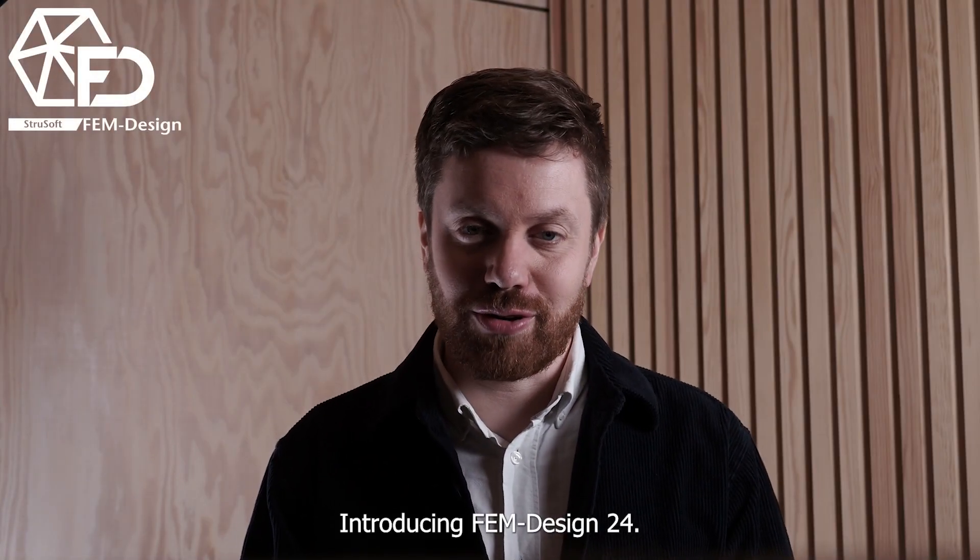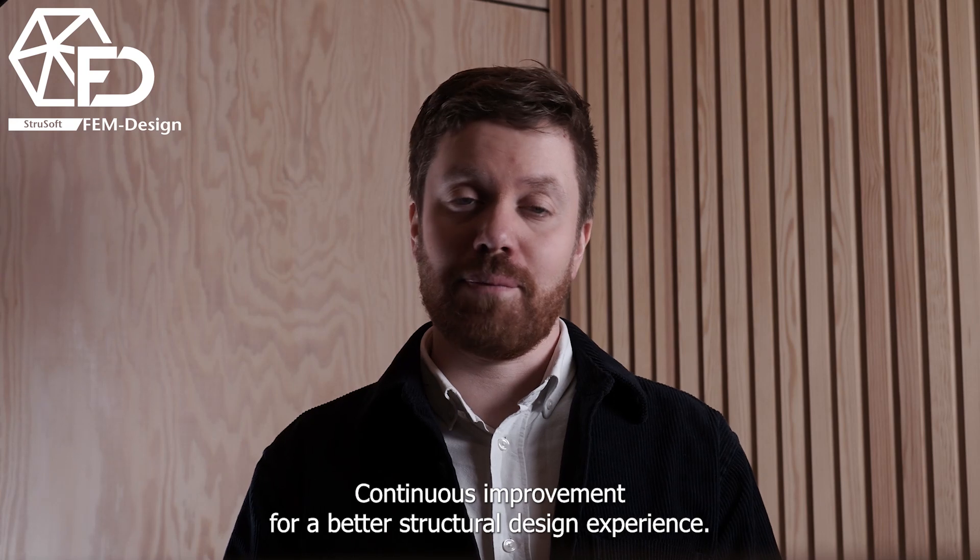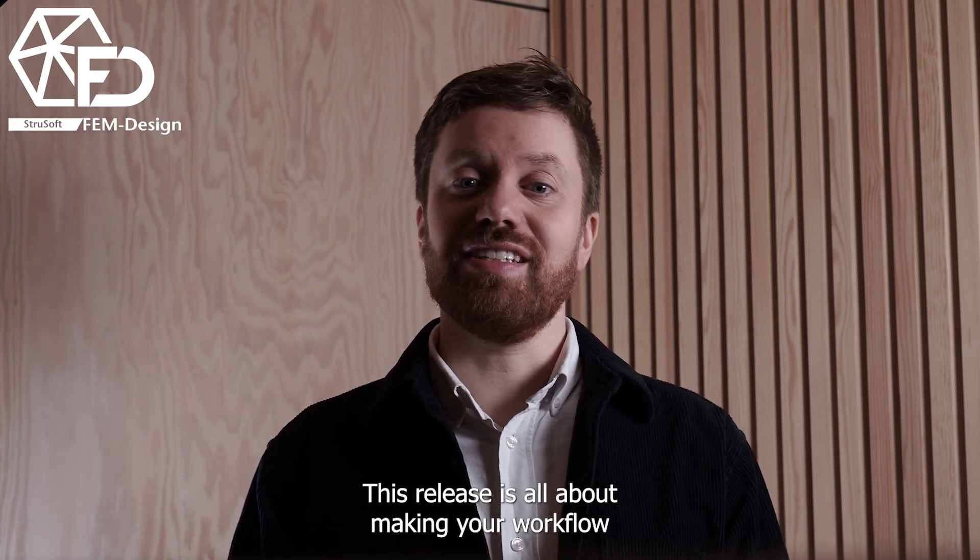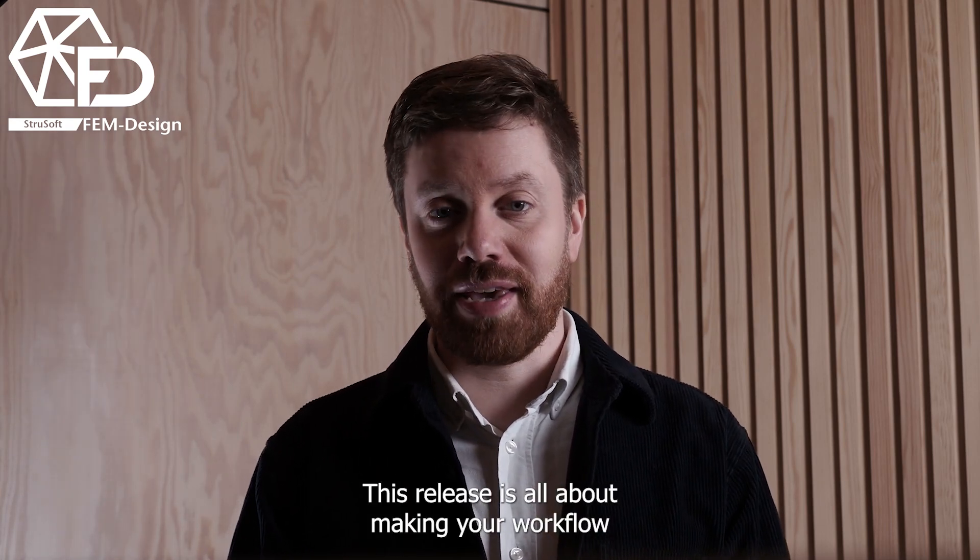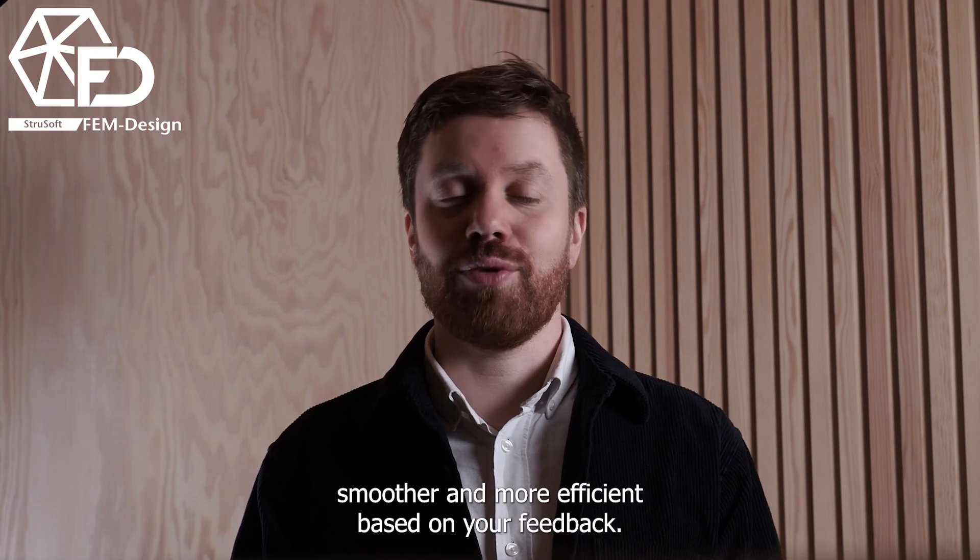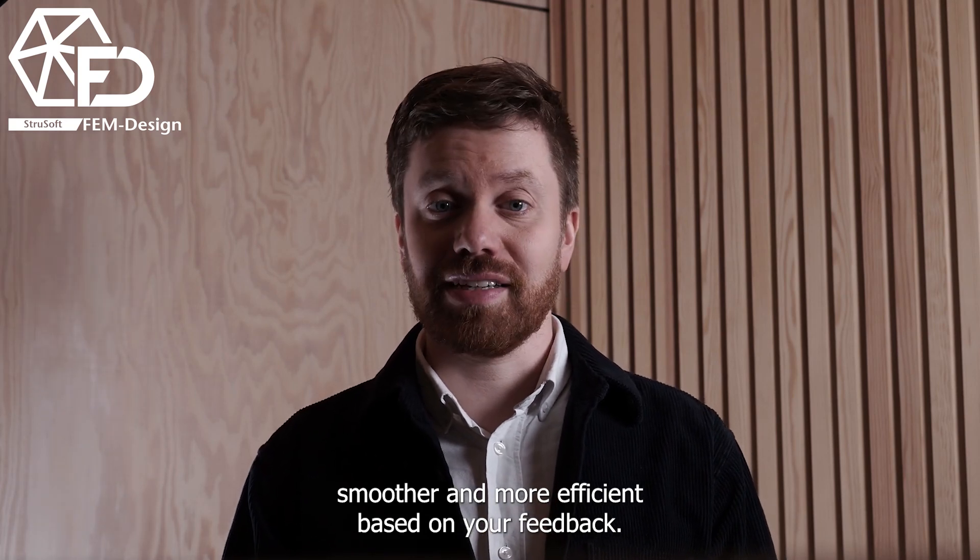Introducing FemDesign24. Continuous improvement for a better structural design experience. This release is all about making your workflow smoother and more efficient based on your feedback.